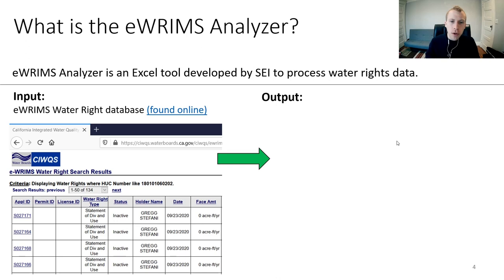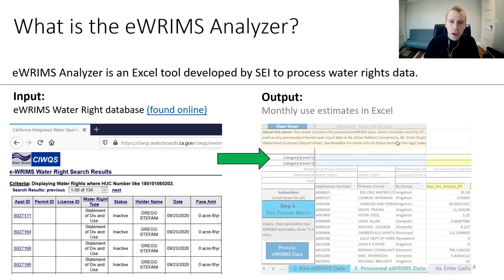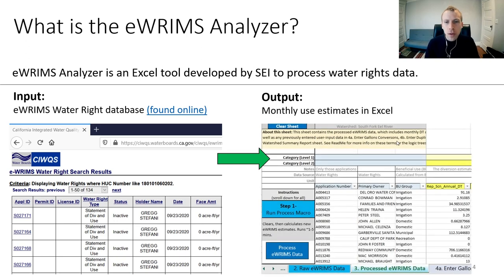eWRIMS Analyzer takes this information from the eWRIMS database and processes it to form monthly use estimates for each water right in Excel.